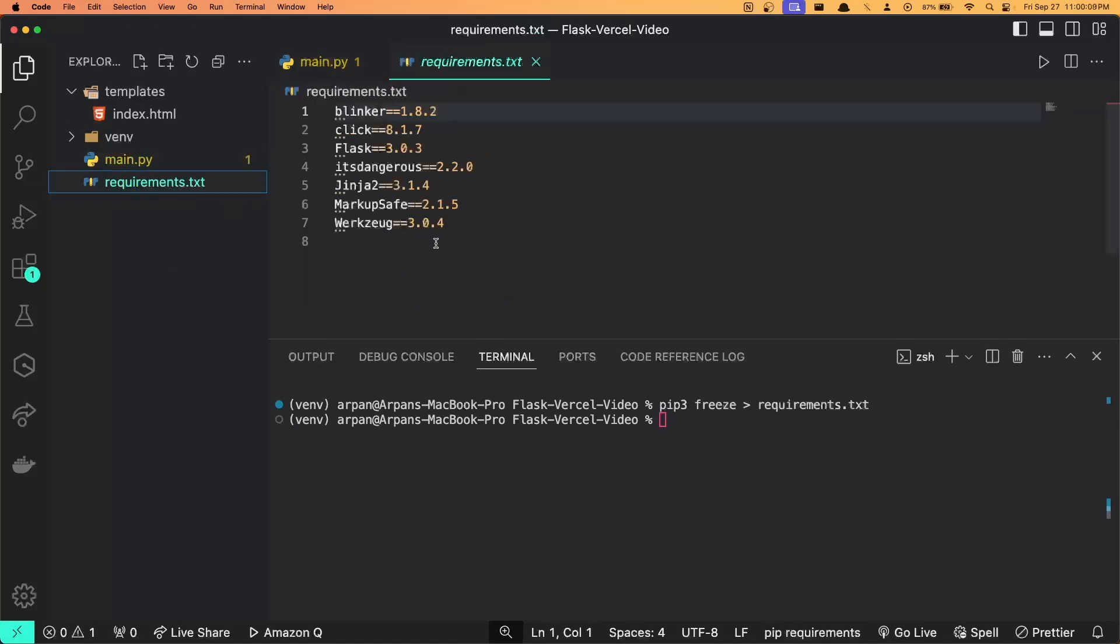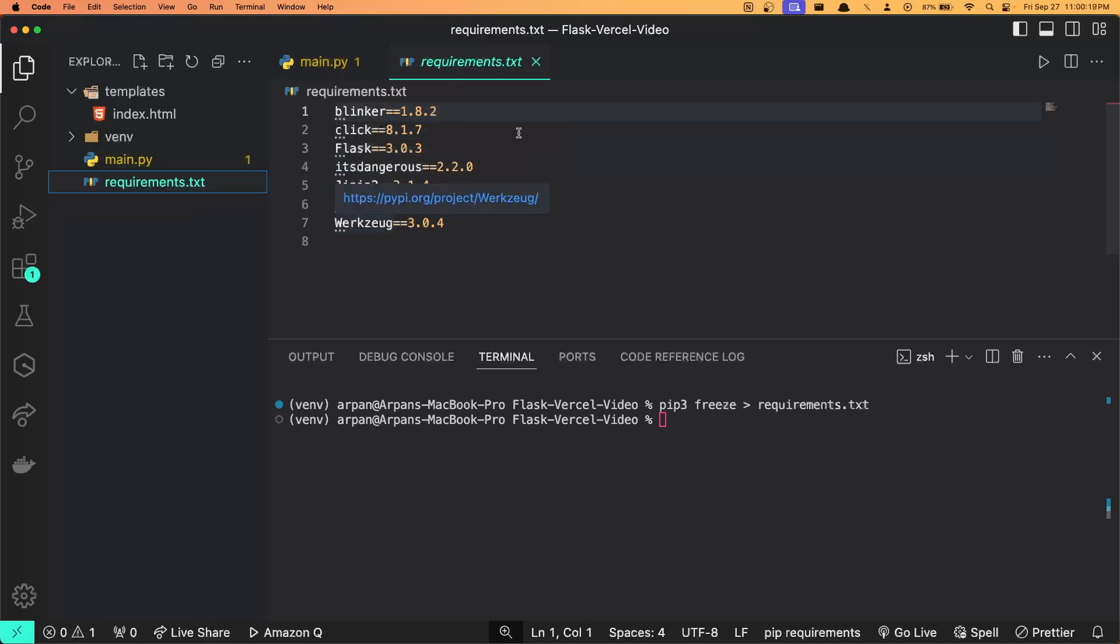If I head on over to my file here, this will include the main dependencies as well as the dependencies that they rely on. So for Flask, Flask relies on Jinja2, MarkupSafe, Werkzeug, ItsDangerous, Click, Blinker - you get the point.